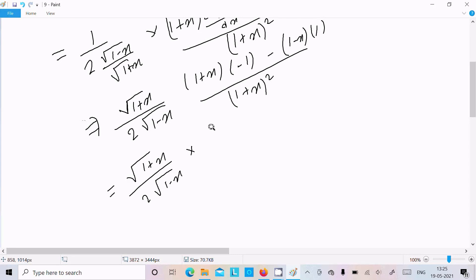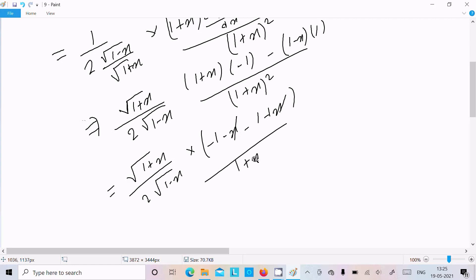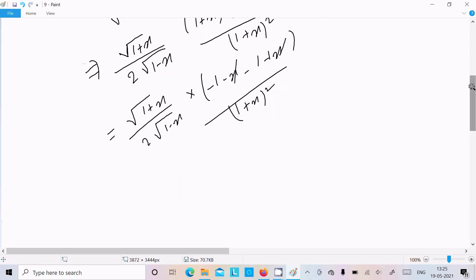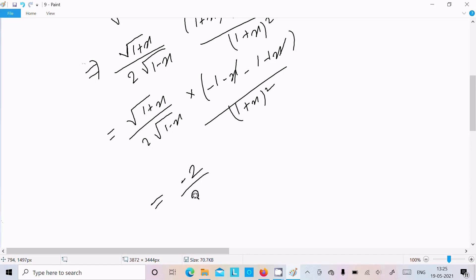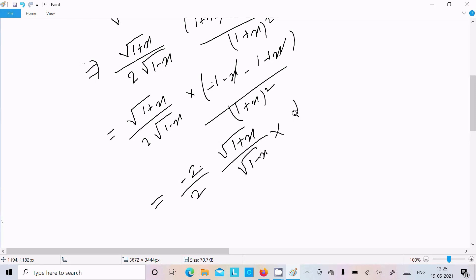Multiplying out: we get (-1-x) minus (1-x), which gives (-1-x - 1+x) = -2. So the numerator becomes -2. We have: -2 over (1+x)² with the factor √(1+x)·√(1-x).